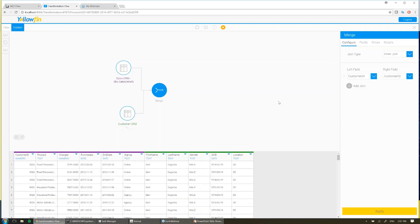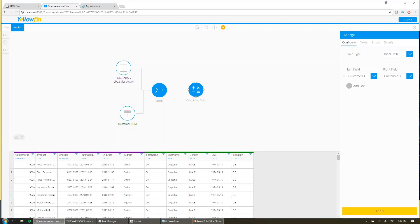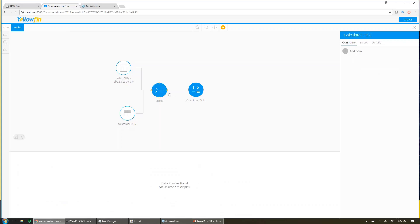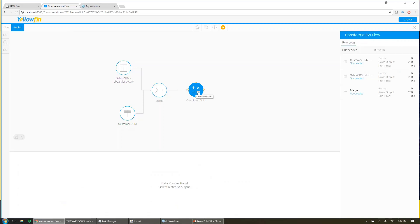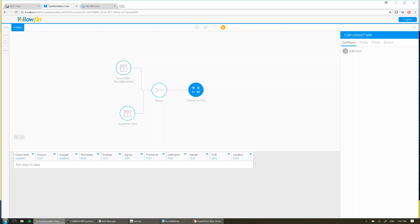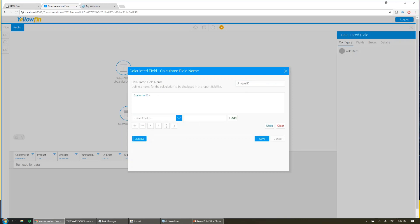And so the next thing I'm going to do in this transformation is I'm going to go ahead and add in a calculated field. Now this calculated field I'm going to use as a unique identifier for all of the invoices, so I can find individual rows, and I'm also going to use it as the index when I create the table in my data warehouse. So I join the merge step to the calculated field, and I go ahead and add a new calculated field. I'm going to call this unique ID.